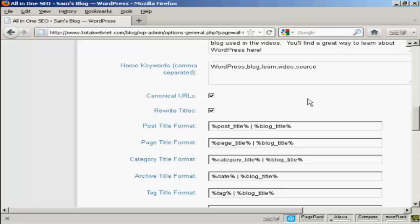Keyword research is quite an involved subject and it's beyond the scope of this video. But you do want to do a lot of keyword research to make sure that you've got the right keywords for your blog. When you enter them in here, you simply put them in with commas but not spaces in between.